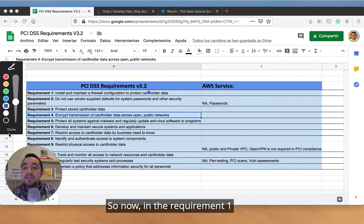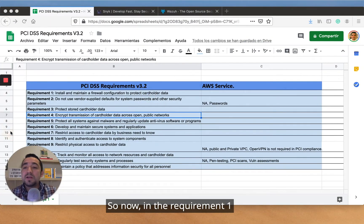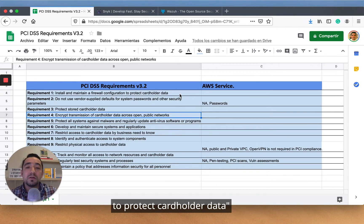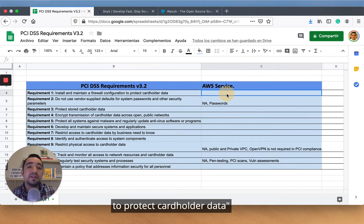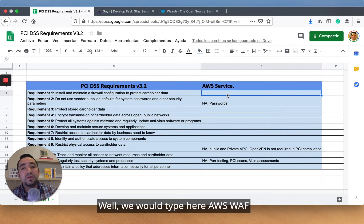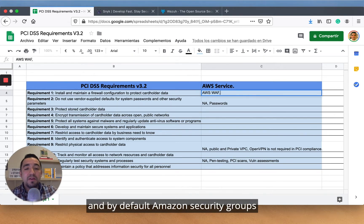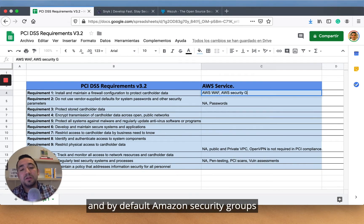In requirement one, which is 'install and maintain a firewall configuration to protect cardholder data,' we will click here — AWS WAF and by default Amazon Security Groups.